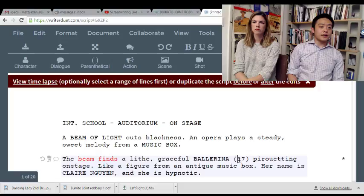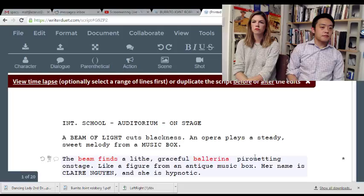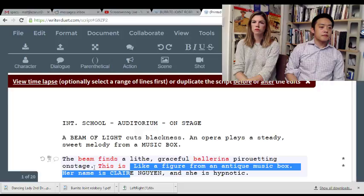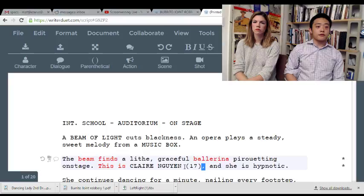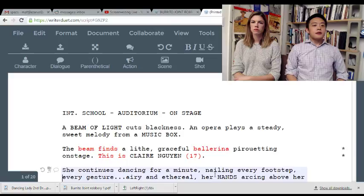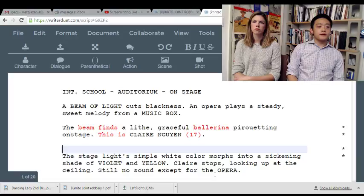There's 'a lot of graceful ballerina' described here. You've already said she's graceful — don't oversell it. 'She continues dancing for a minute.' Don't even care. Don't even care.